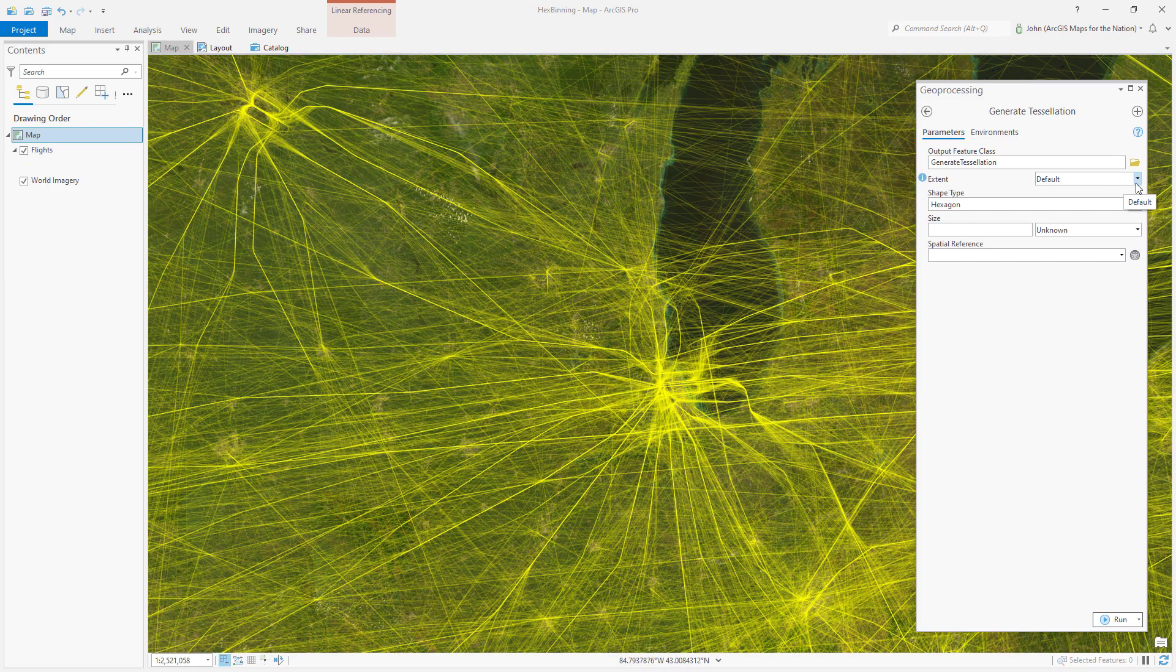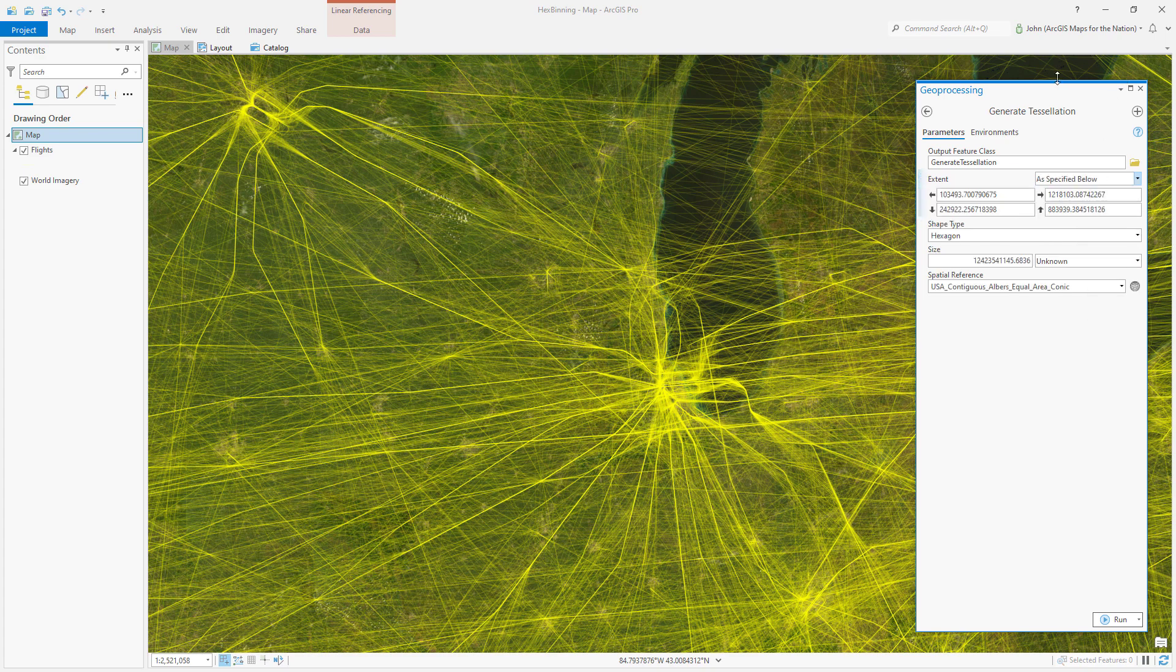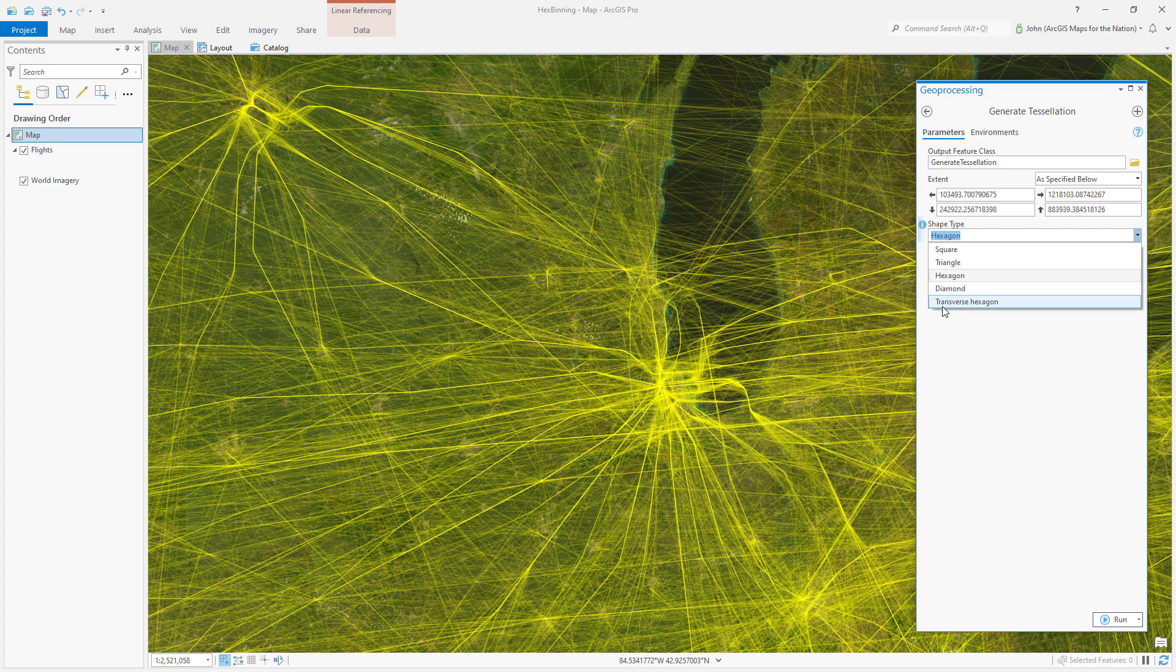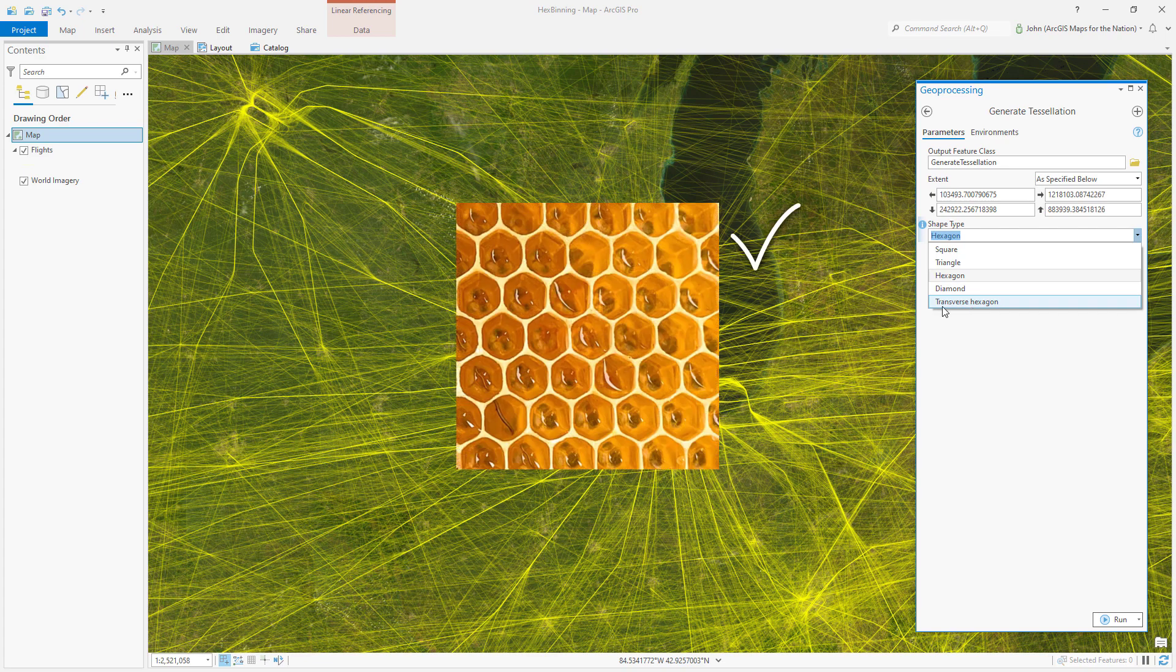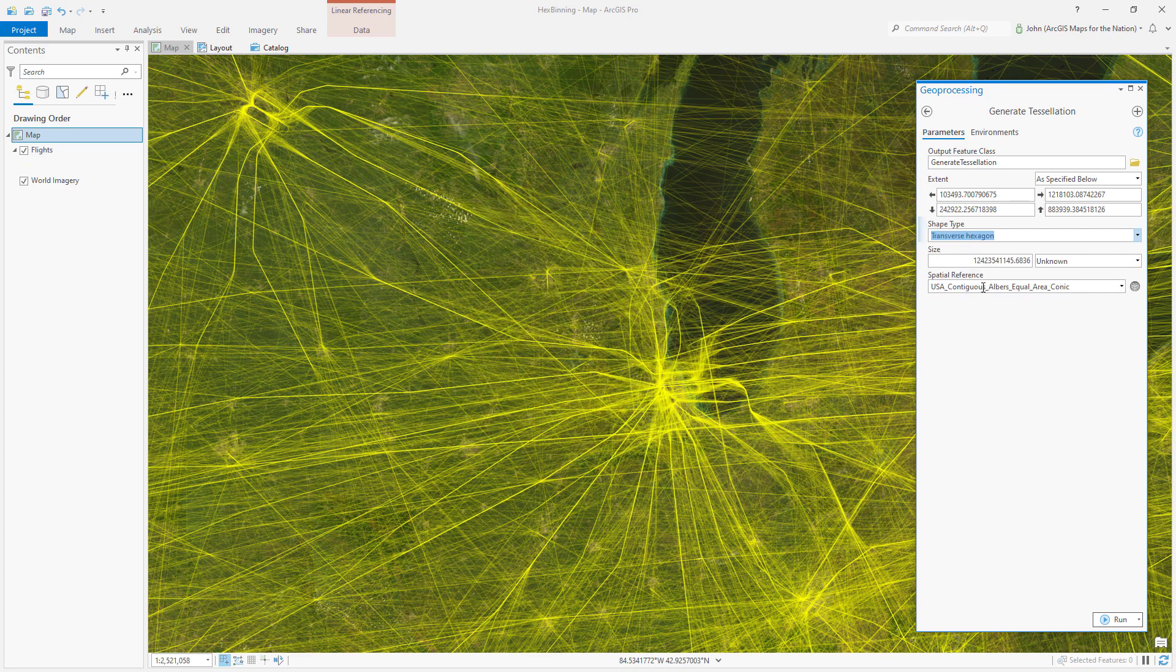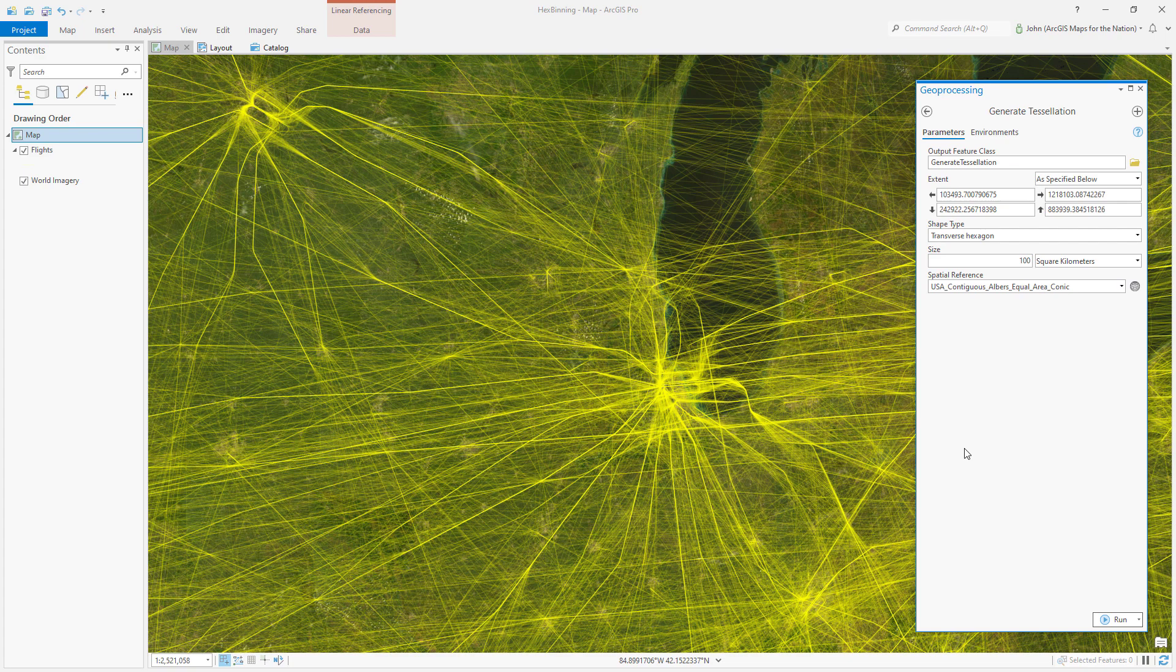For the extent of our new tiled floor, I'm going to choose the current display extent, which is just what I'm seeing on my screen here. And instead of a hexagon, wait, I thought this was about hexagons. Yeah, it's about even cooler hexagons, a transverse hexagon. Transverse just means pointy sides up and down instead of sideways. It's the cool way. What about size? This is a little bit of a Goldilocks give or take experimental phase. I'm going to try square kilometers and I'll make it 100 square kilometers. If this turns out to be too big or too small, I'll just tweak it. Let's see what we get.